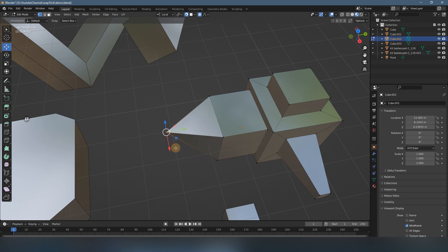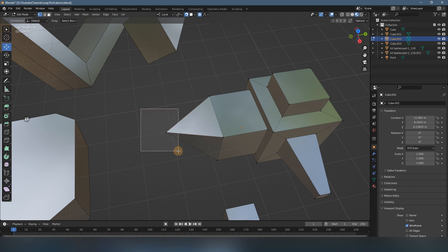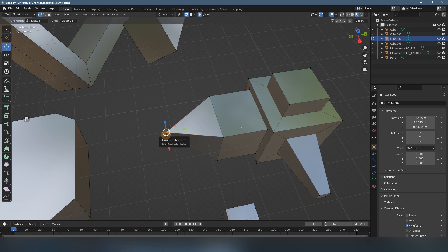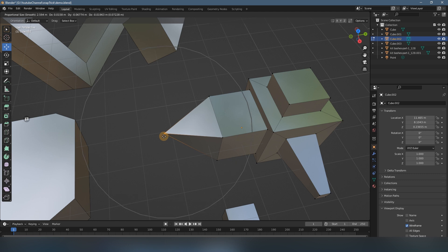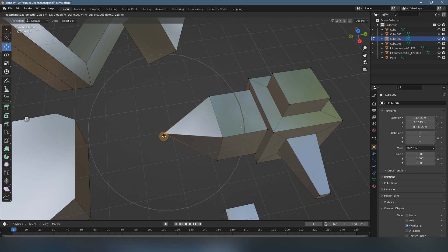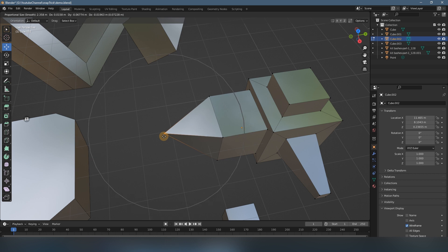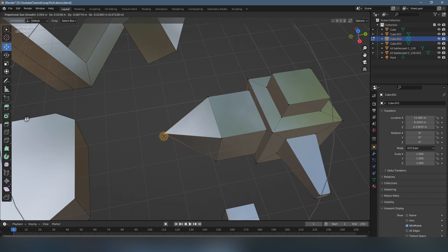So how to do it? Let's select this vertex and press G. And you can see there is a zone—there's a circle indicating the effect zone. So if you use the mouse wheel, scroll down and up, you can change this circle to big and small.